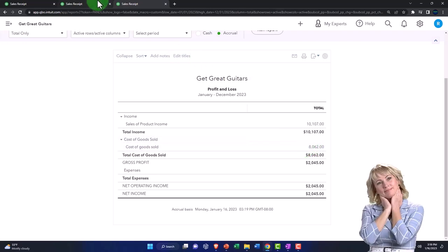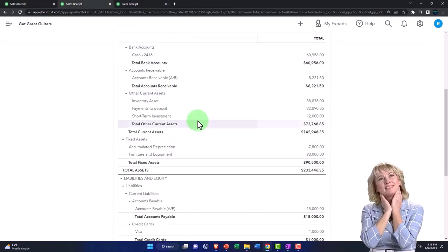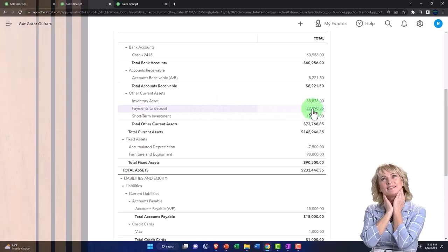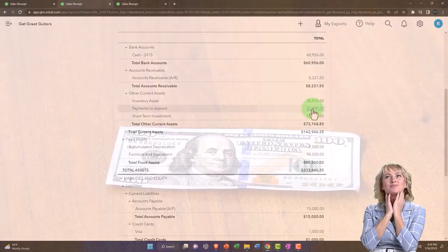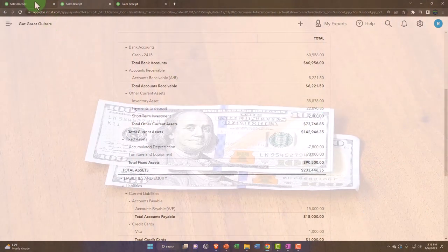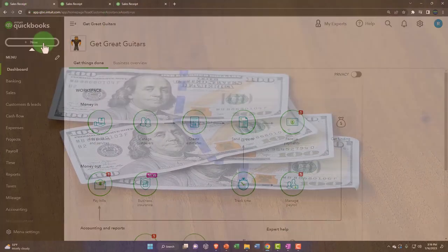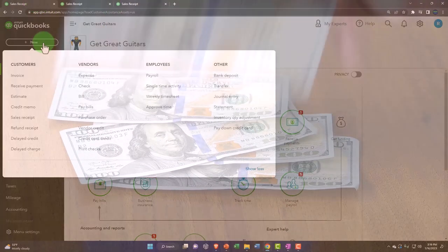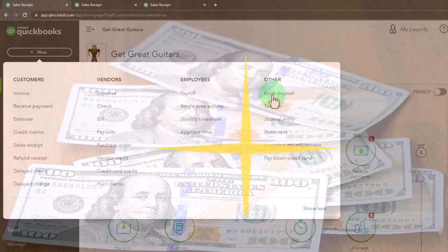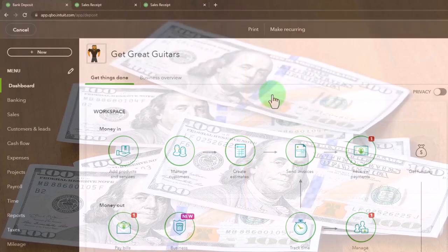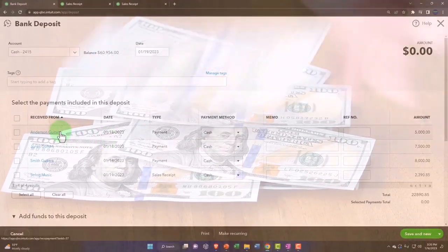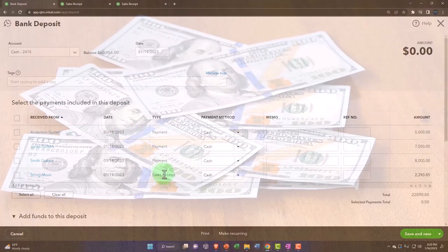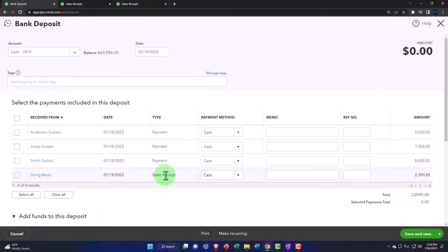Now also note, balance sheet, we now have these payments in payments to deposit that amount, $22,890.85. If I go to the first tab and then go to the plus button, and if I was, I'm not going to deposit it right now, but if I look at the deposit form,